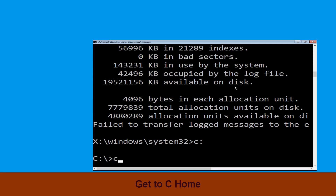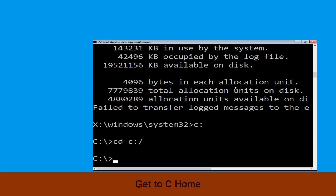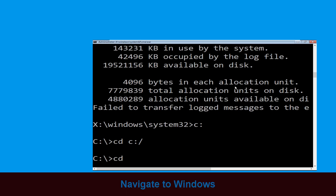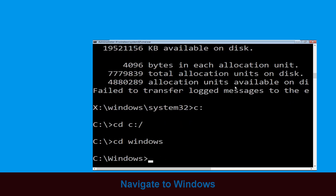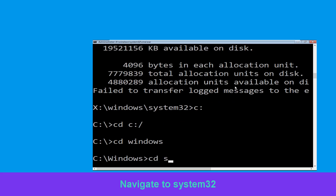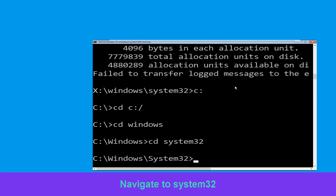Type cd c:\ and hit Enter to execute the command. Type cd windows and press Enter. Type cd system32 and simply hit Enter.